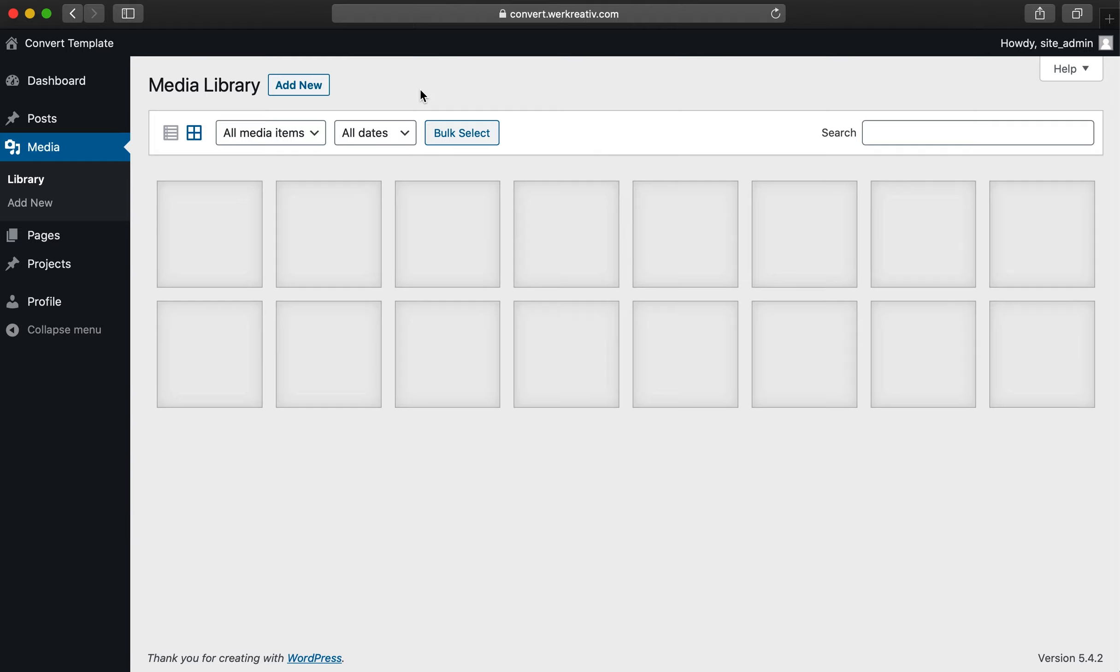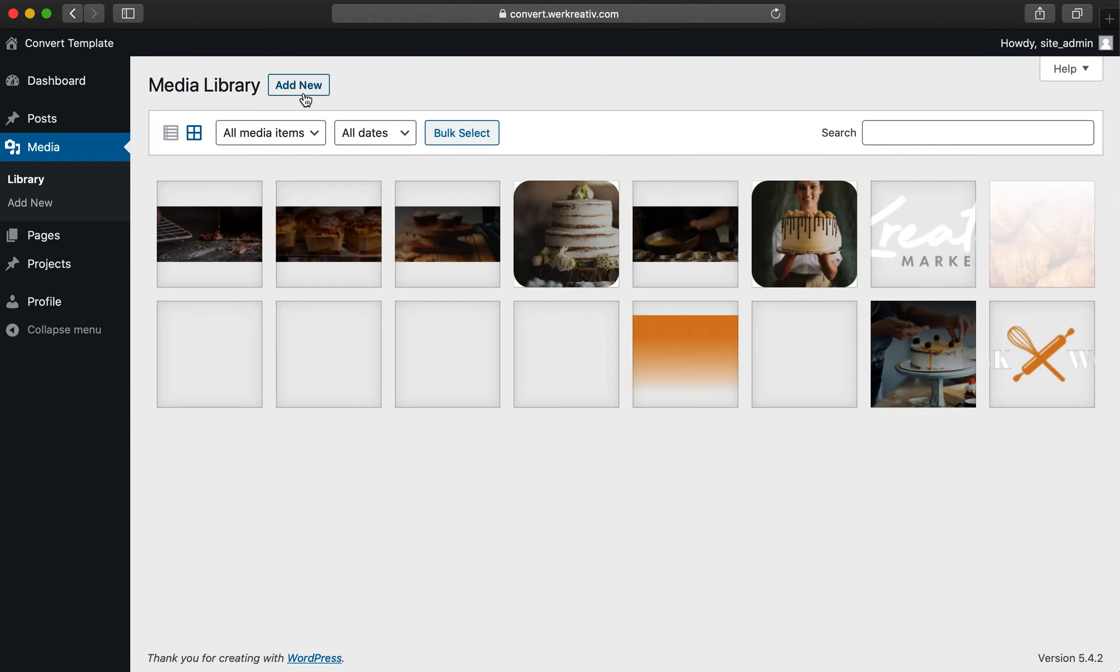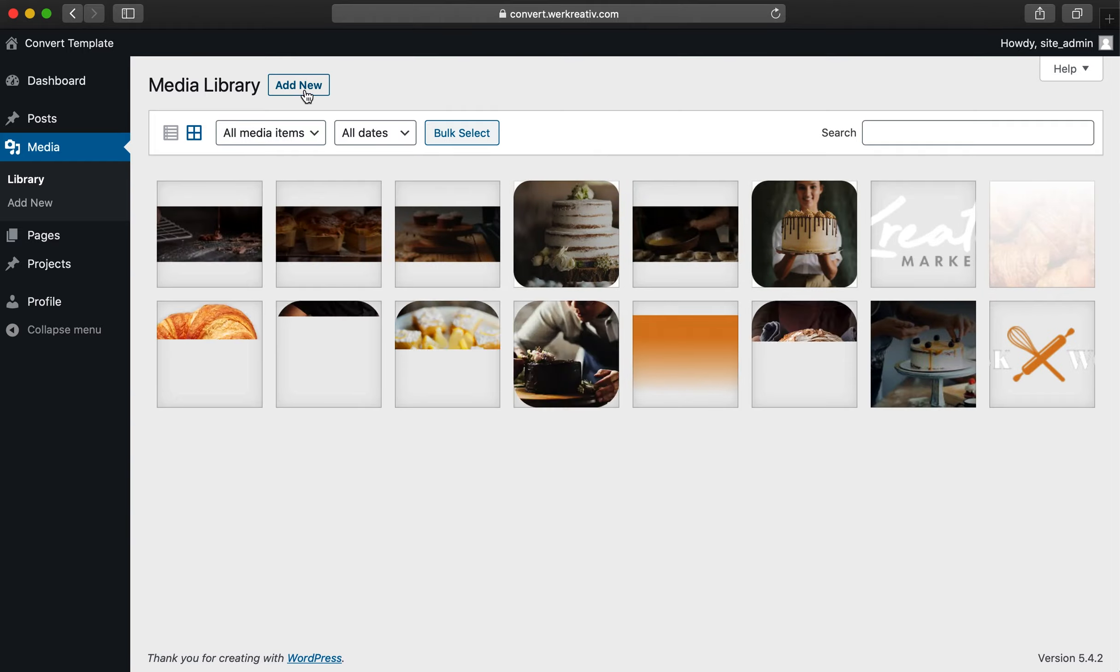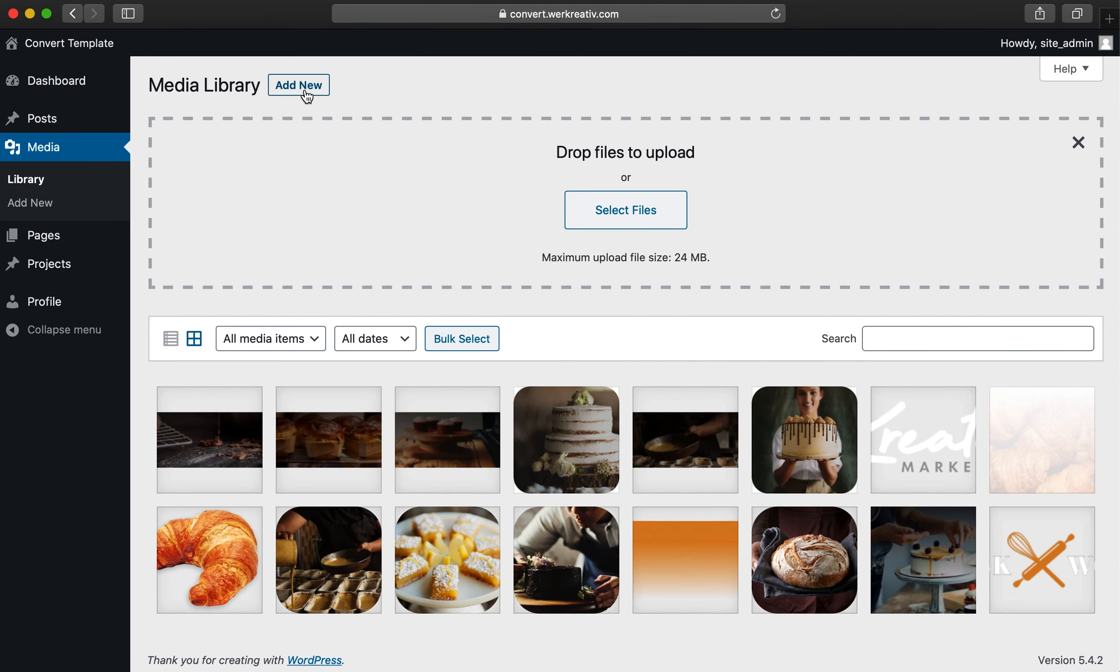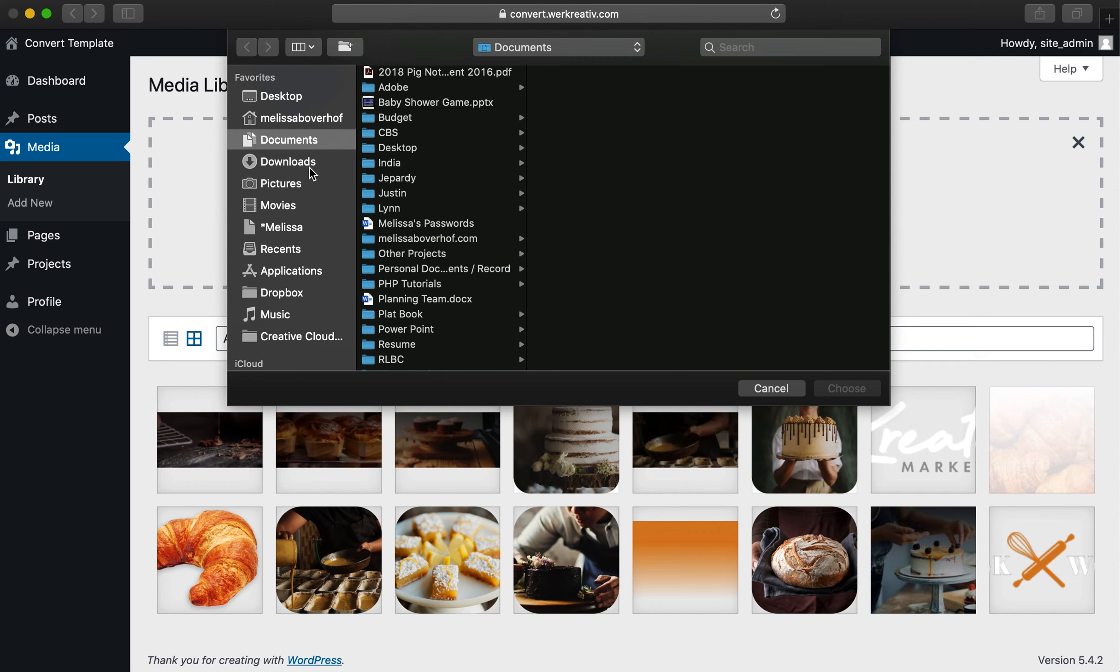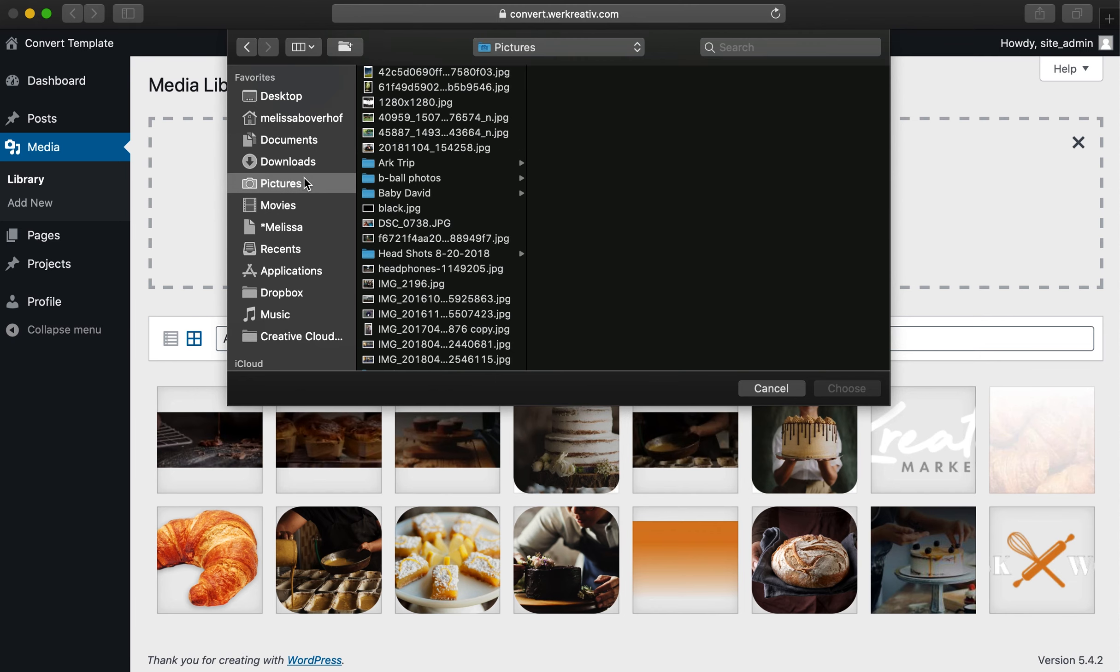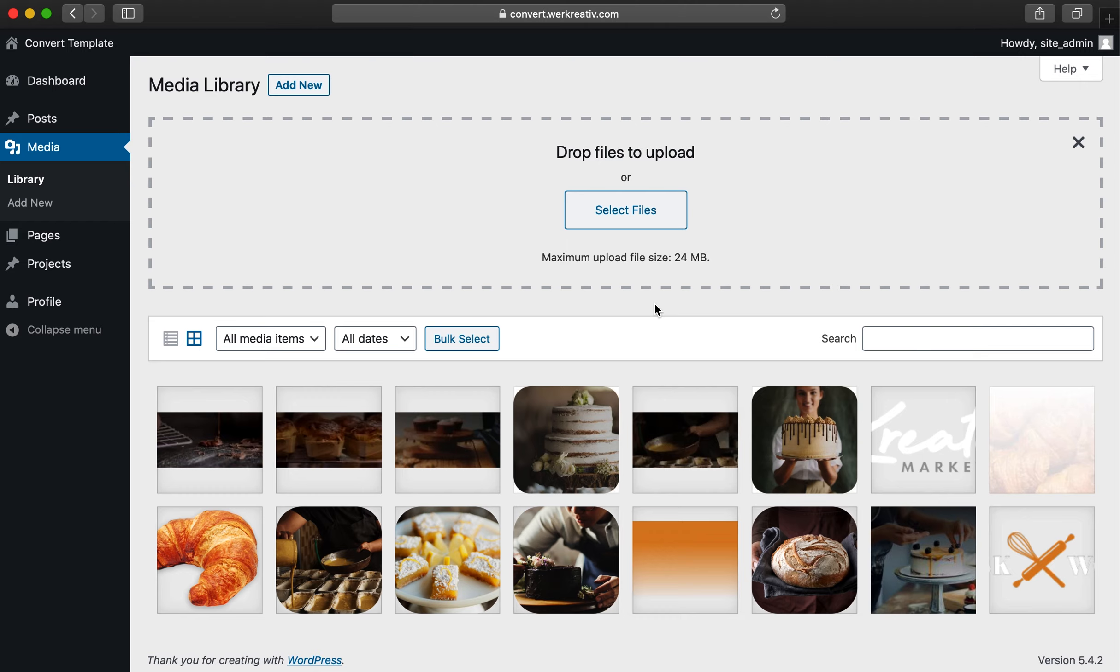To add new media, click the Add New button at the top, click Select Files, and then locate the file you want to upload on your computer's hard drive. This will add that photo or video into the media library, where you can then add it to your website, which we will cover the process of in another tutorial.